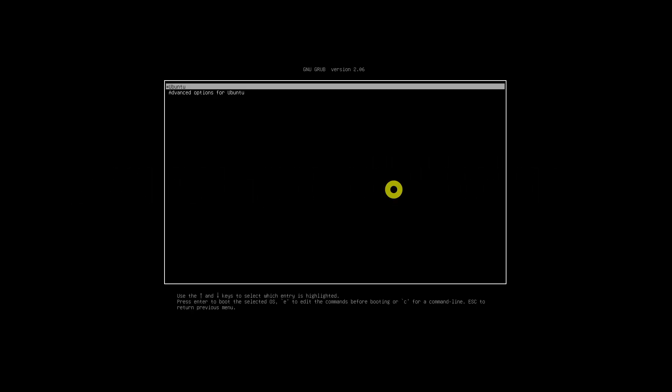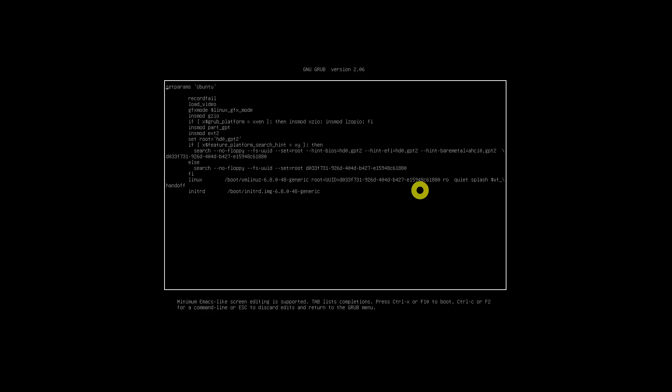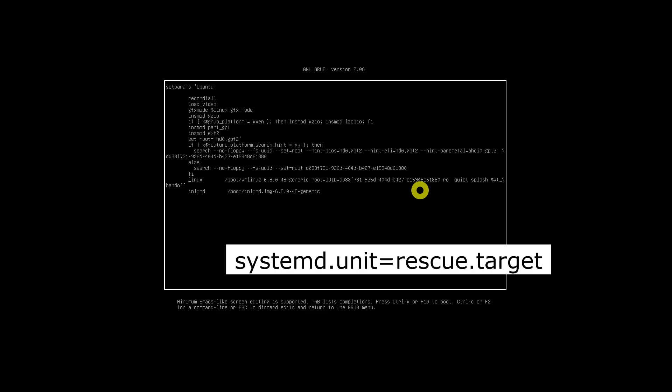Power on your Ubuntu system and hit the ESC key right after the BIOS logo disappears to display the GRUB menu. In the GRUB menu, choose the first entry and press E to edit it. Hit the down arrow and find the line that starts with the word 'linux'. Add the following line at the end of it — to reach the end, press Ctrl+E, or use the End key, or left/right arrows on your keyboard.